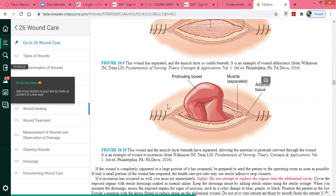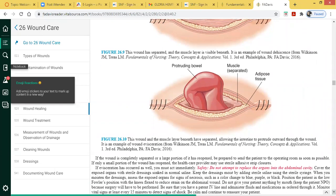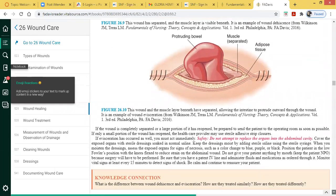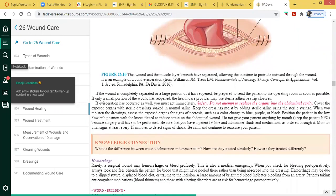Elevate the head of the bed to a semi-Fowler's position while the patient is lying flat on their back, and elevate the individual's feet. If wound evisceration occurs, do not try to replace the organ into the abdominal cavity. You have to prepare the patient for surgery — the patient will need emergency surgery, so they need to be NPO.